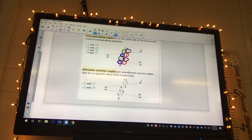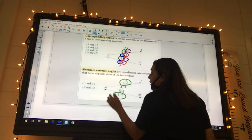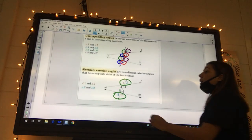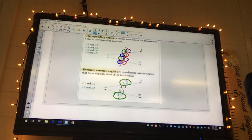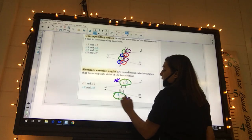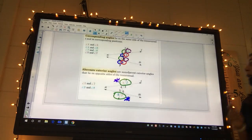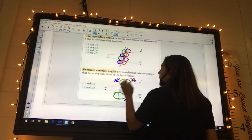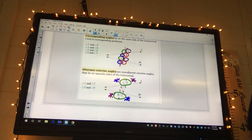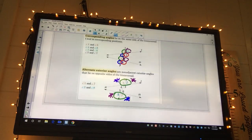Alternate exterior angles. We know these ones and these ones are exterior. They're exterior and we need alternate ones, which means they can't be right next to each other. So one and seven are alternate exterior angles. What would be the other pair? Two and eight. Two and eight are going to be alternate exterior - they alternate and they're on the exterior of those transversals.